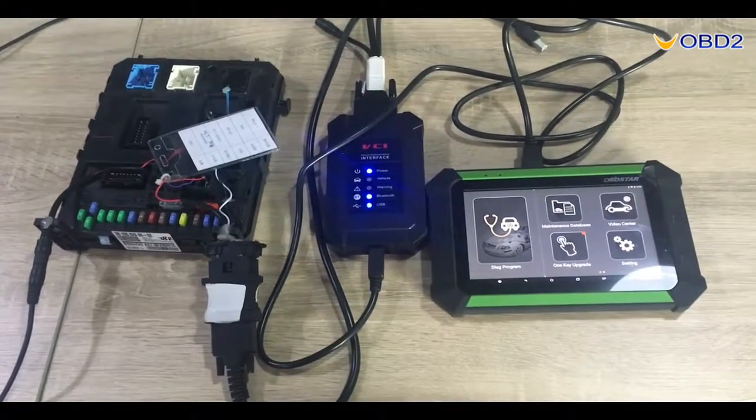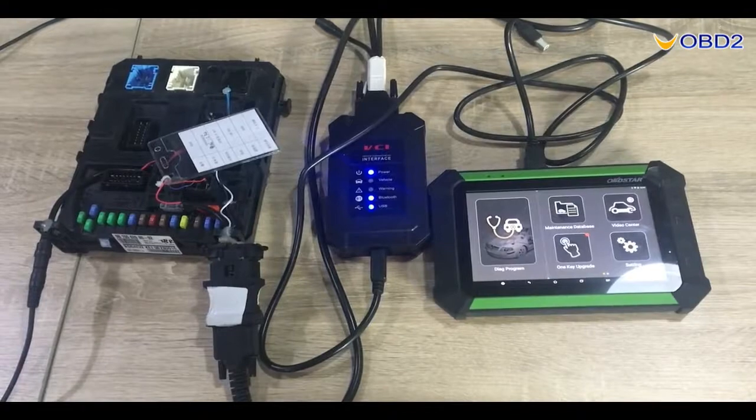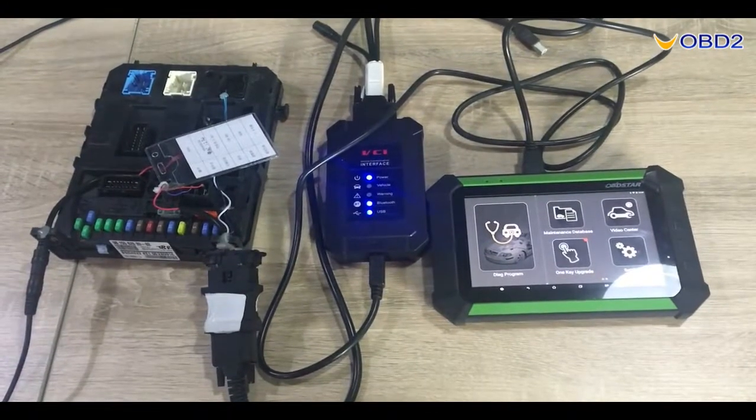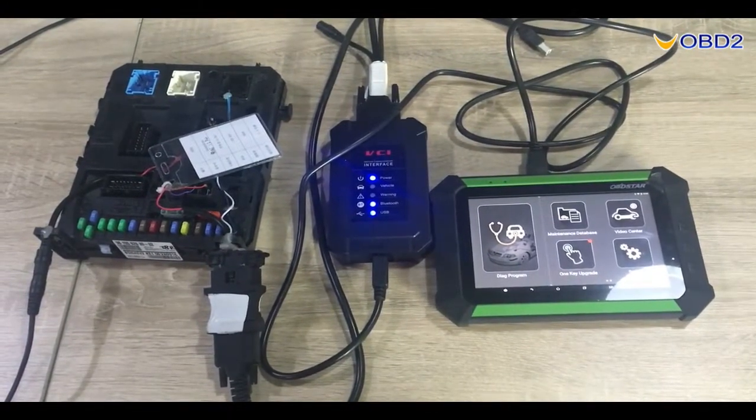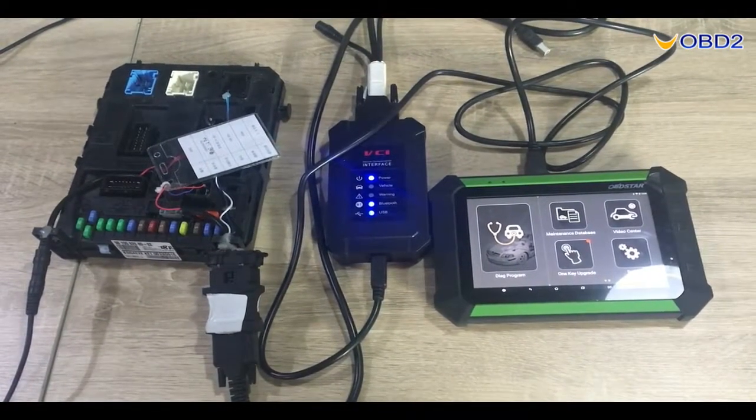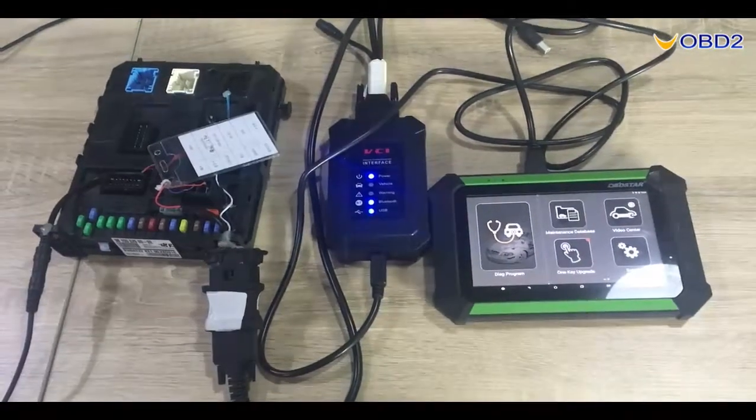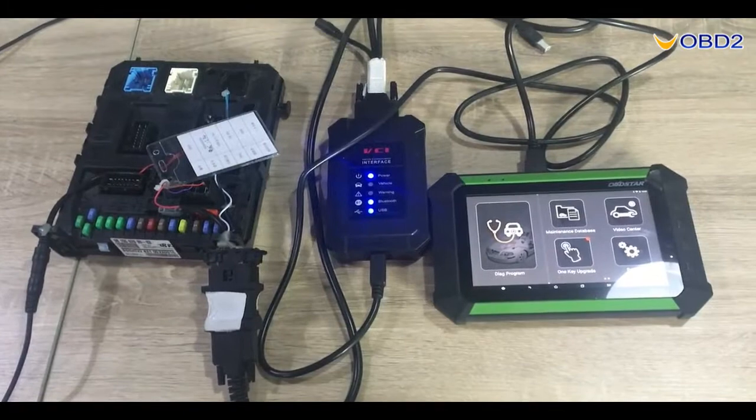Hello everyone! Now we will make a video for Citroen BSI Odometer Reset.